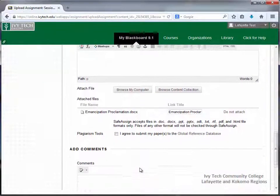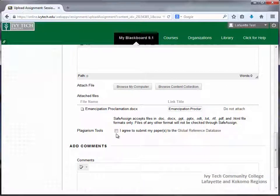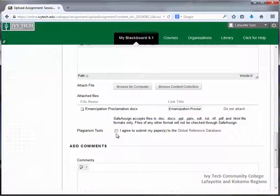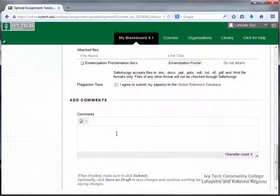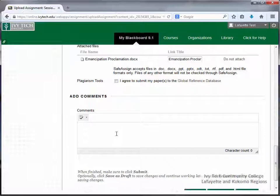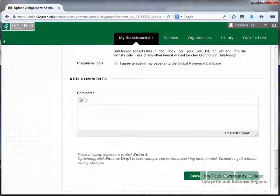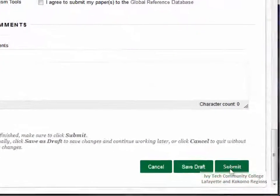If your assignment uses the SafeAssign tool, you may opt to submit your paper to the Global Reference database. Before submitting your assignment, you may add comments to your instructor in the Add Comments box. When you're finished, scroll down and click Submit.